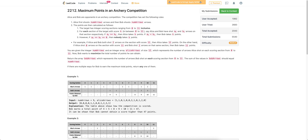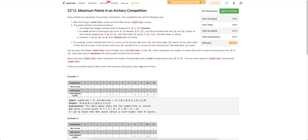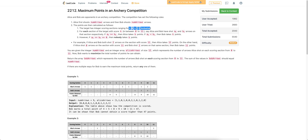Hi everyone, let's discuss the third problem of today's weekly LeetCode contest: Maximum Points in Archery Competition. There are two players, Alice and Bob, in the archery competition and they have to shoot a given number of arrows. There are 12 sections in which they can hit the arrow, and for each section they will get K number of points where K ranges from 0 to 11.